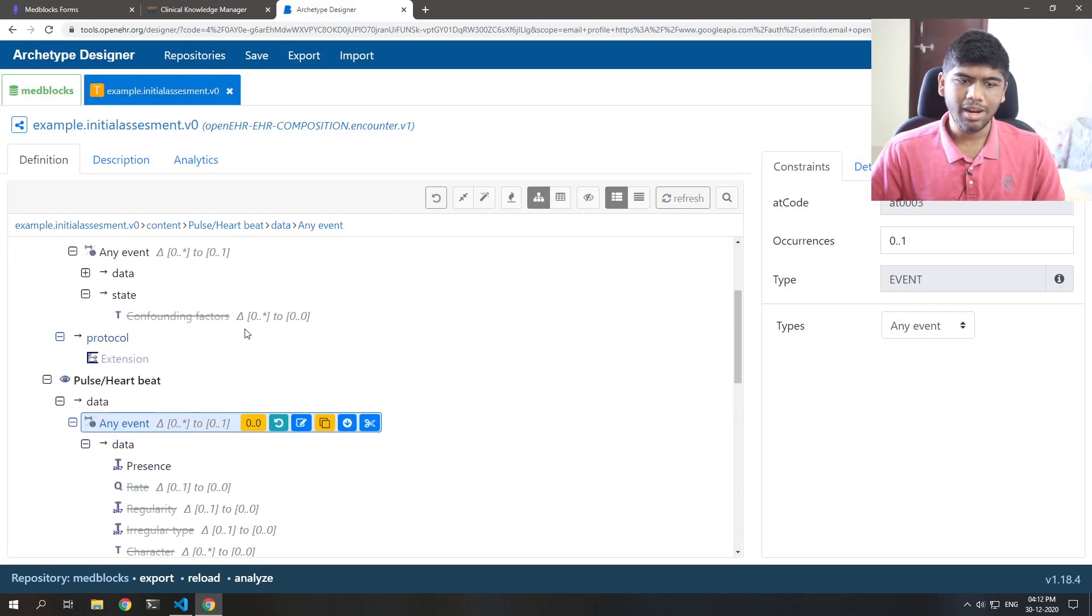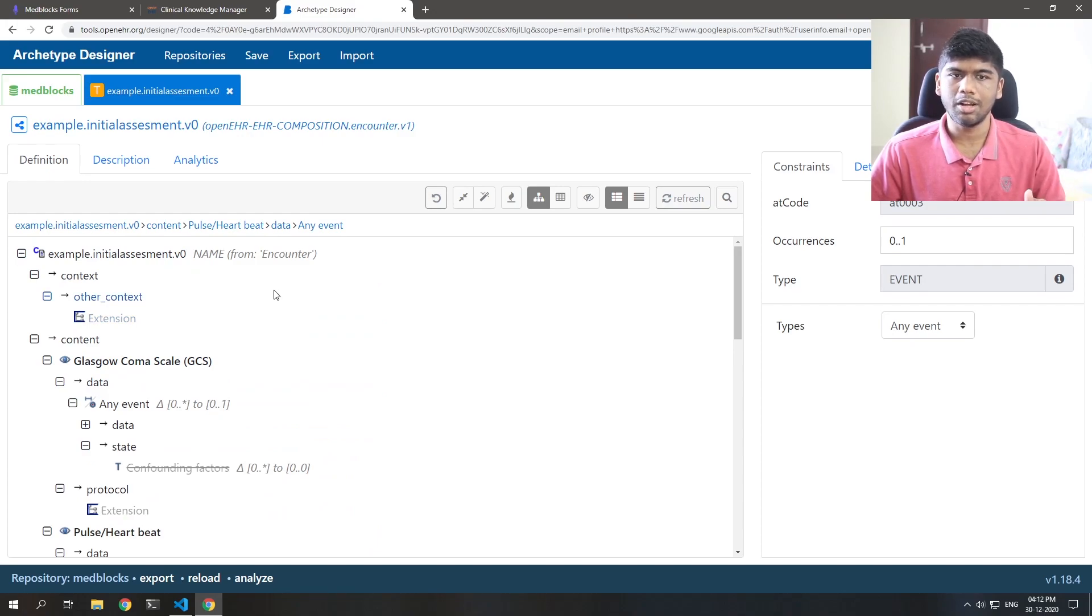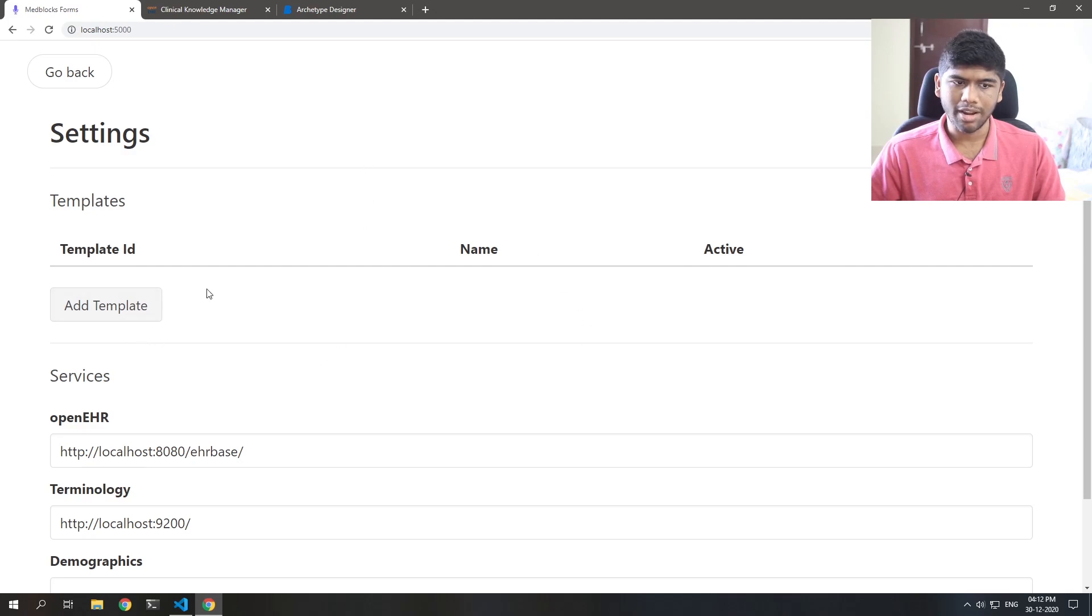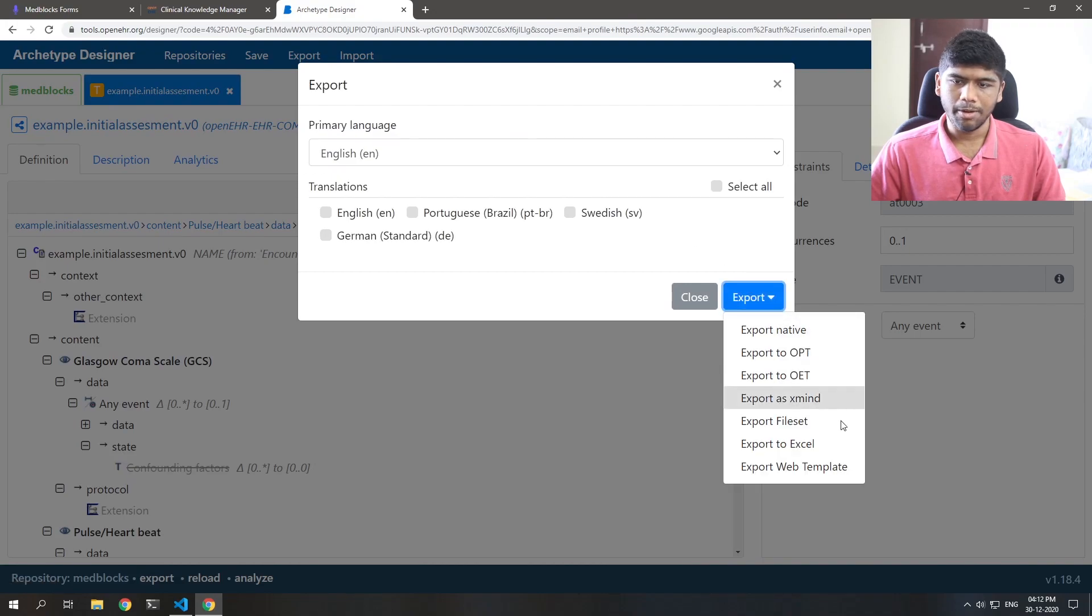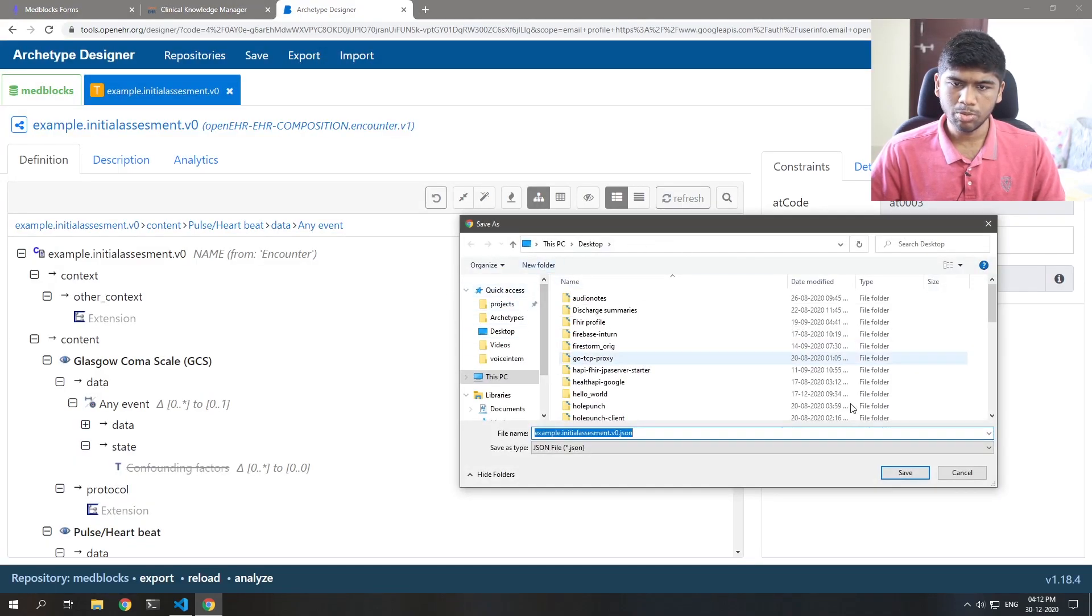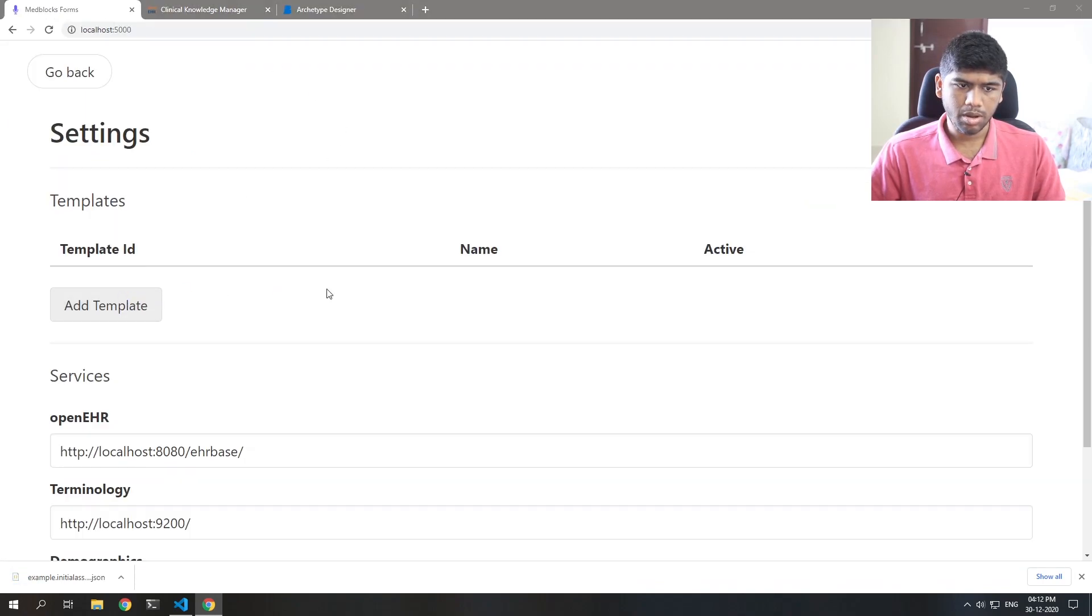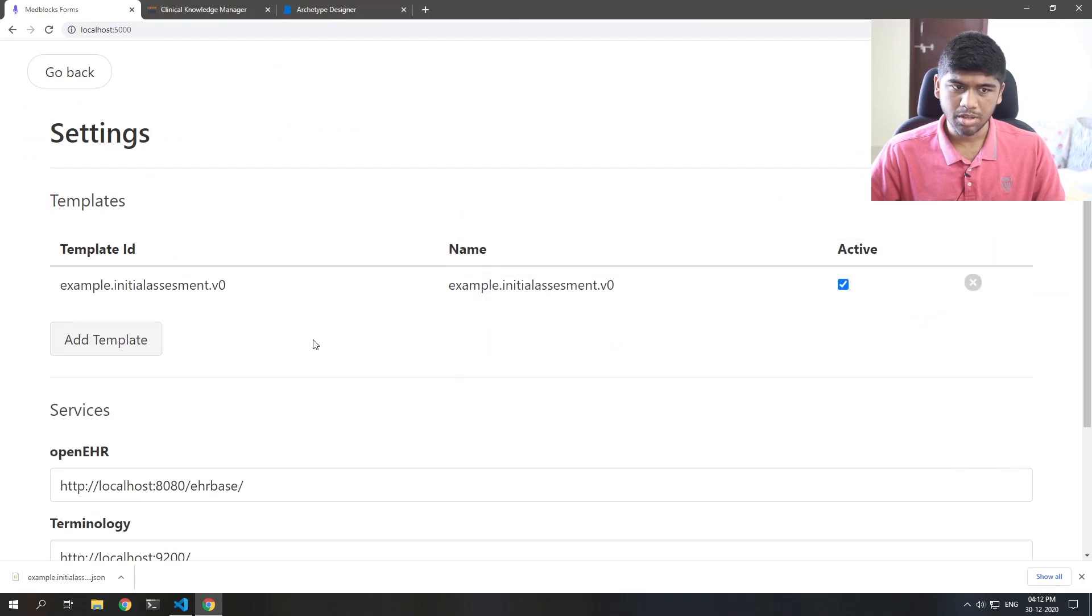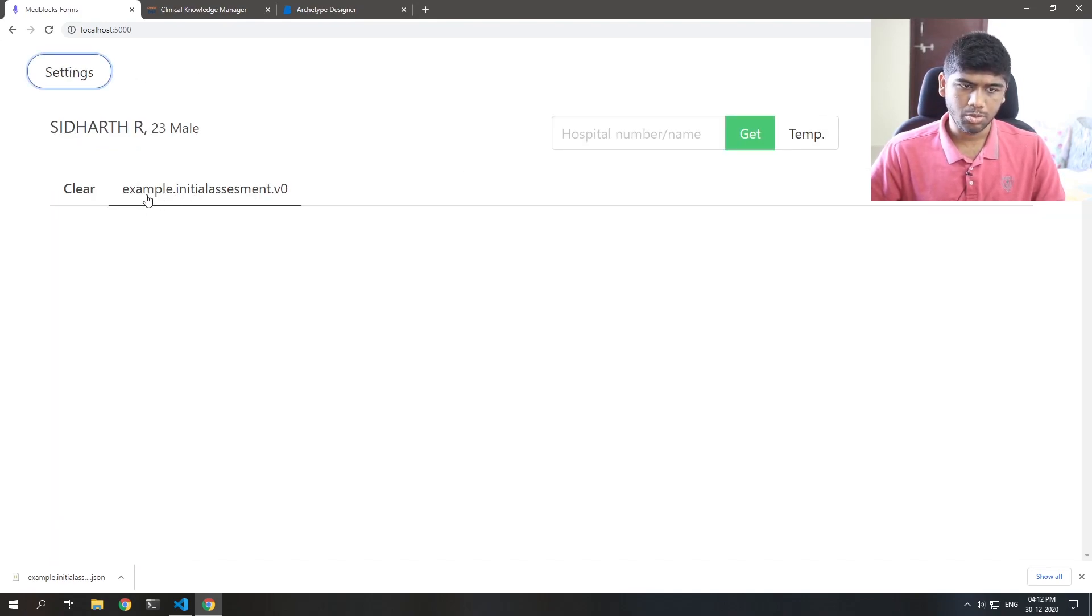And now we have made a template, a simple template for assessing a patient when they come in. Now, how do we import this into the EHR? The thing is, this is something that I made, this whole thing. So I can just add templates here. So I'm going to export this as a web template to my desktop. And I'm just going to add it right here. It's called example. So I didn't change the name. I could have changed the name to something more meaningful like initial assessment. But that's what we have. It will show up as example dot initial assessment.